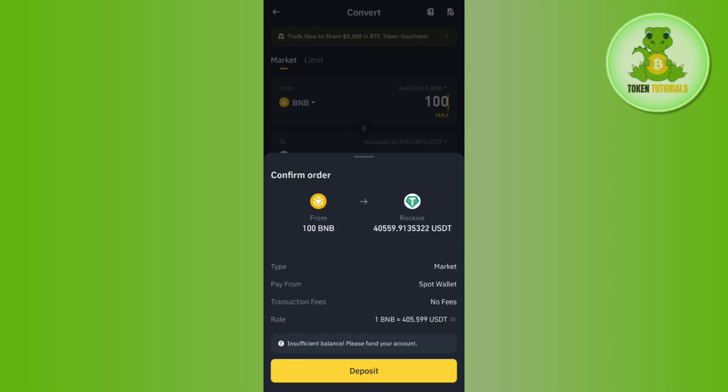This is how you can easily convert BNB to USDT in Binance. If the video was helpful, don't forget to like the video and subscribe to the channel. Thank you so much for watching.